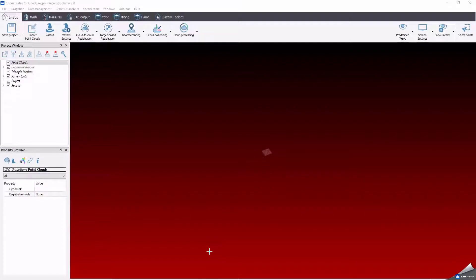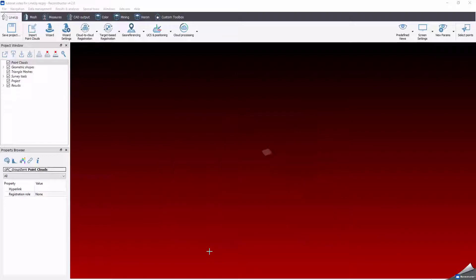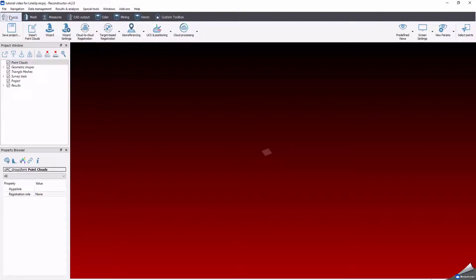Hi everyone! Here is Georgia and I'd like to thank you for your interest in our Reconstructor Software. In today's video, we'll have a look on how to import, process, register and get your point files ready to work as quick as possible. So let's get started!